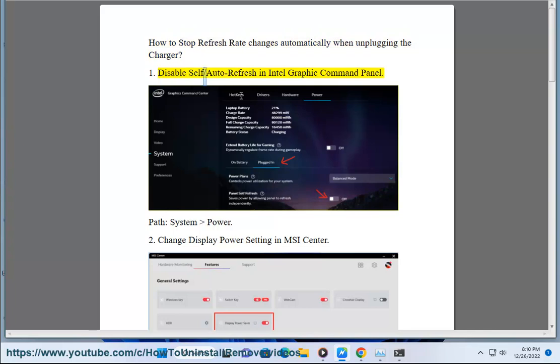1. Disable self/auto-refresh in Intel Graphic Command Panel. Path: System Power.